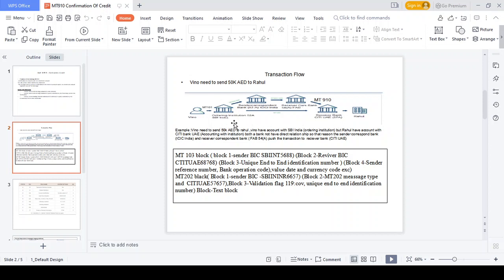SBI Bank India has a Nostro account with Citibank UAE, so both banks have a direct relationship. In this scenario, the ordering institution SBI Bank sends the MT910 Confirmation of Credit notification to the receiver bank — the beneficiary bank — because the specific amount should be credited to that account. MT910 is generated from the ordering institution to the receiver bank directly, so the receiver can understand how much amount and which account credit should happen.